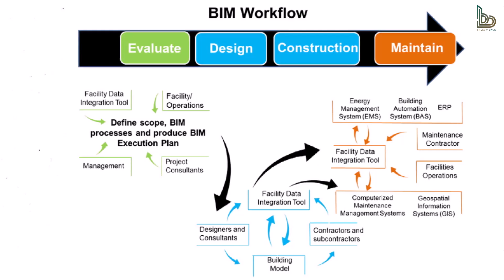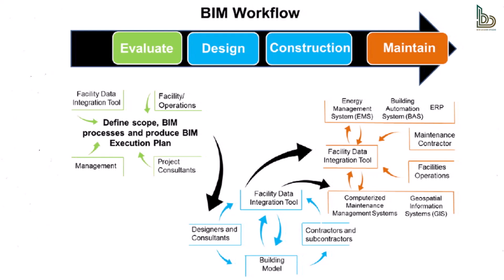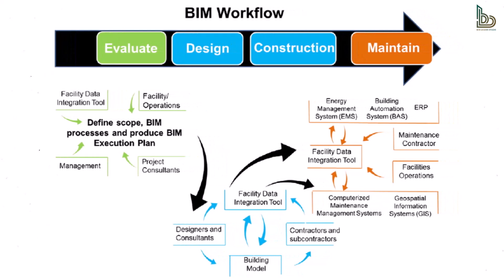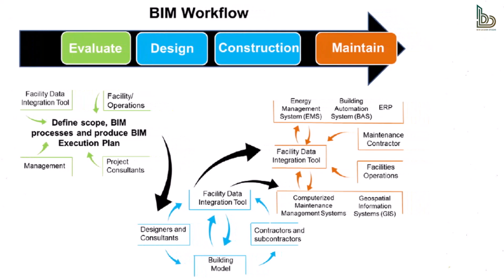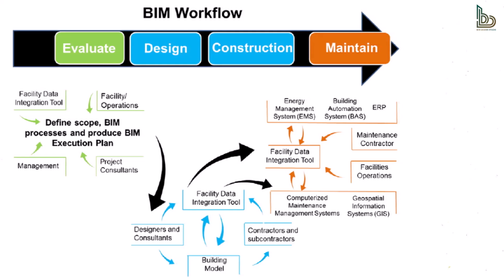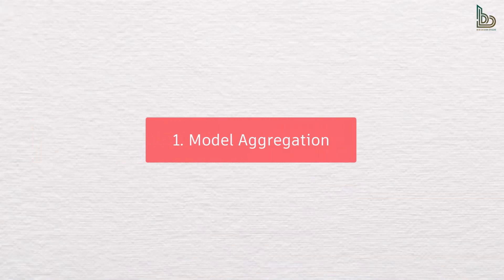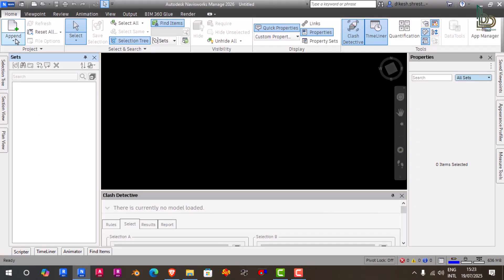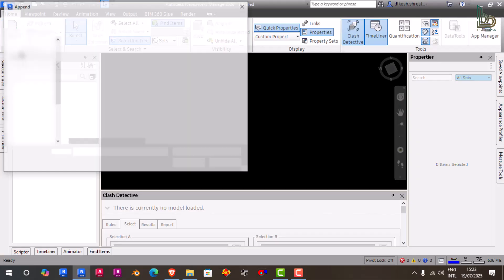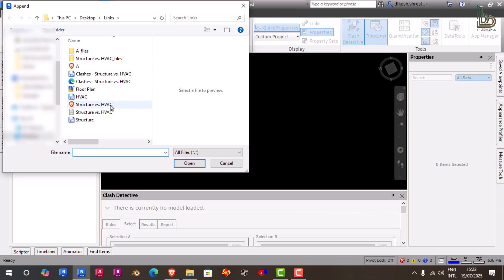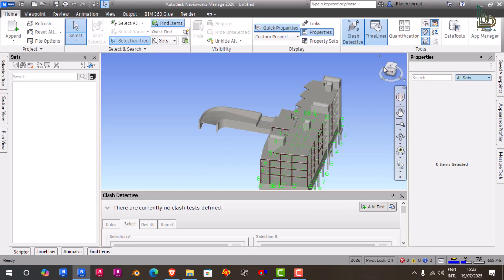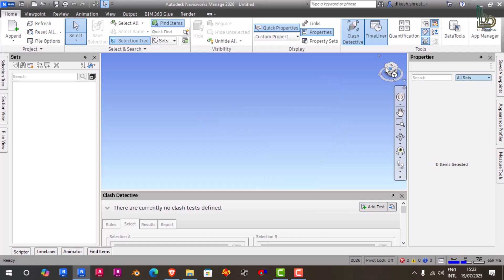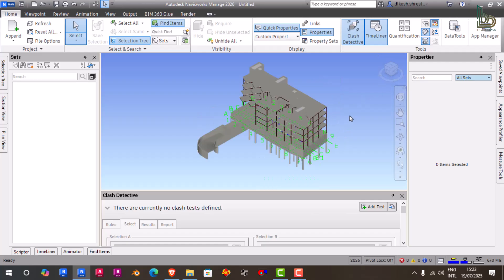Now let's go deeper into the core features that make Navisworks a must-have in the BIM workflow. One: Model Aggregation. Model aggregation allows you to combine different models—such as an architectural model from Revit and a structural model from Tekla or Civil 3D—into one coherent, federated model. This holistic view helps project teams understand how systems interact spatially and functionally before construction begins.